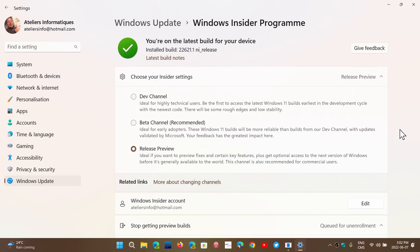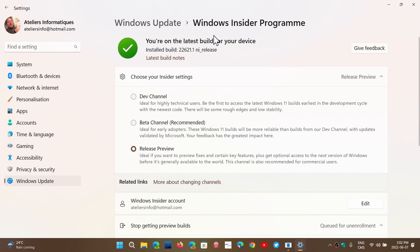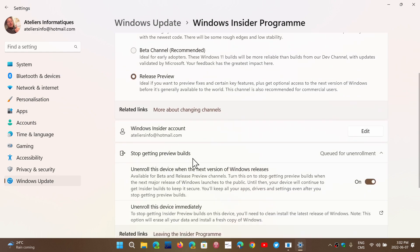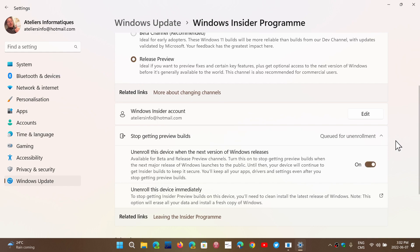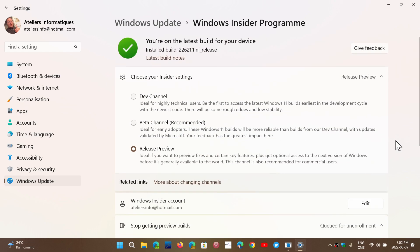So if you haven't done it yet, release preview will bring you to 22621.1. And for those in the beta channel, like I was, you can stay in the beta channel, no problem. As long as this slider here, stop getting preview builds is on, you will be okay at getting off from the insider rings when the official release is there.